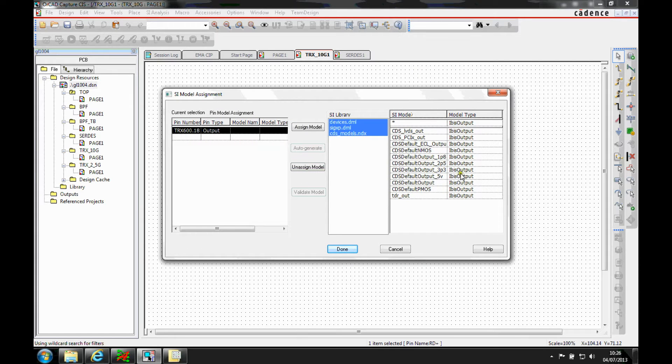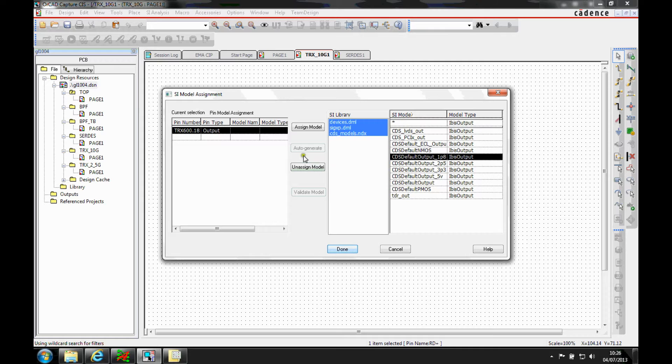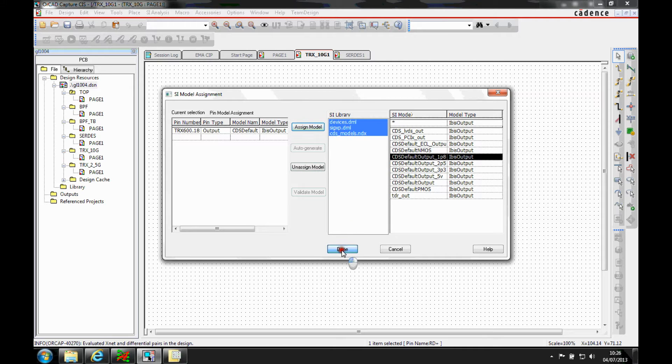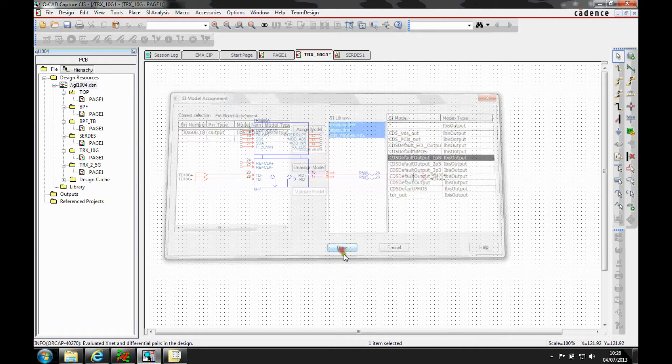Now you can use an IBIS model. I'm just going to use one of the default Cadence models here at the moment to just assign to the pin, an output pin.